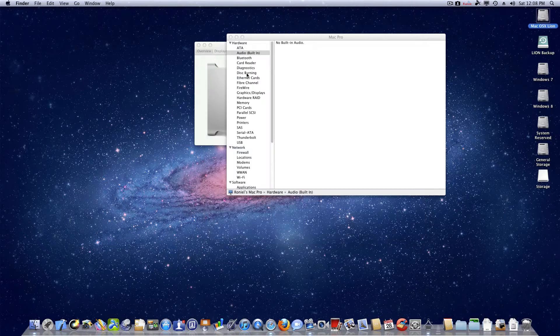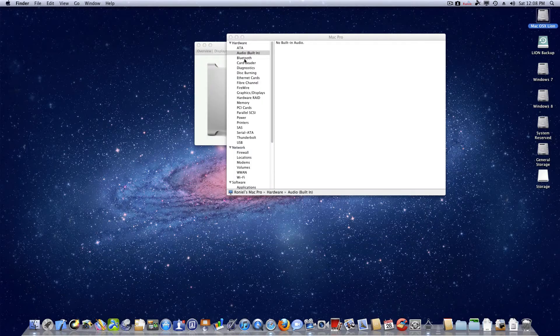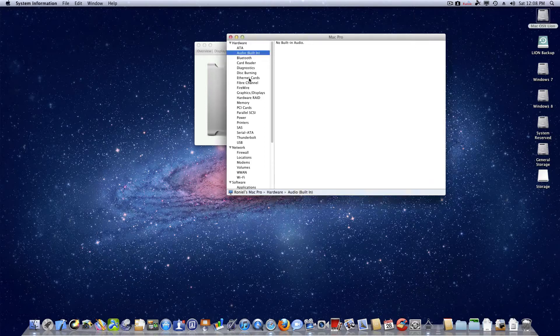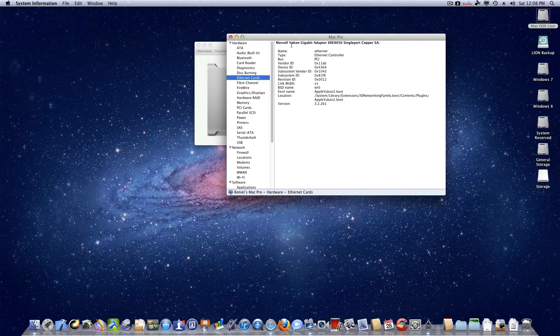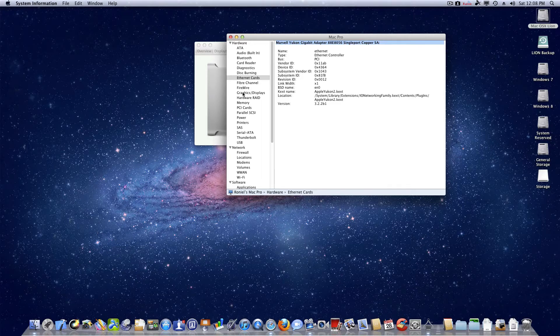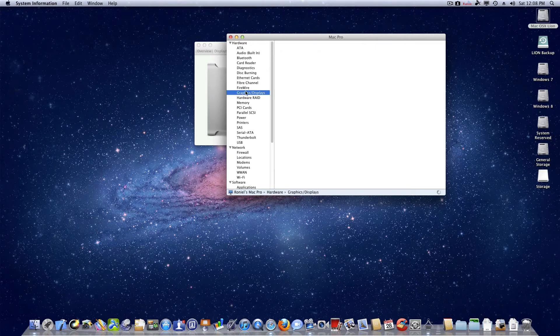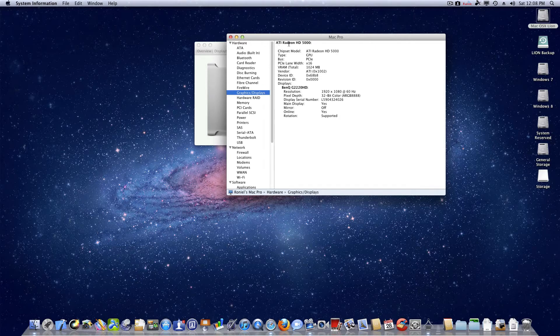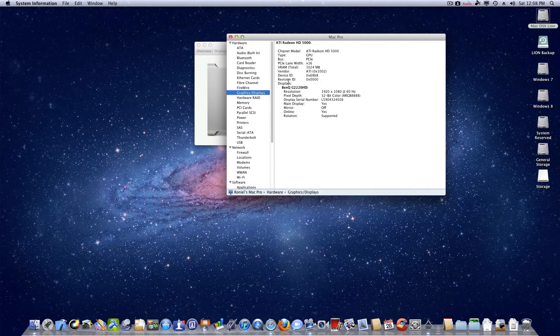And yeah, now moving on, I've got an Ethernet card. There you go. I've got ATI Radeon HD 5770, which is supported out of the box.